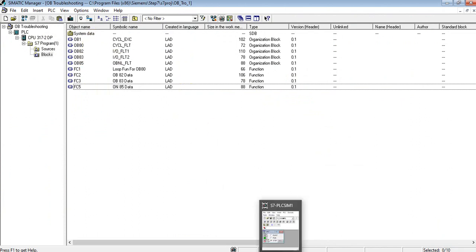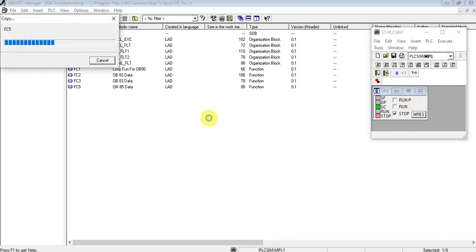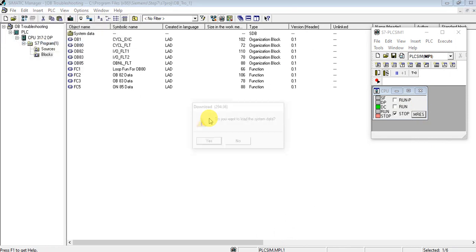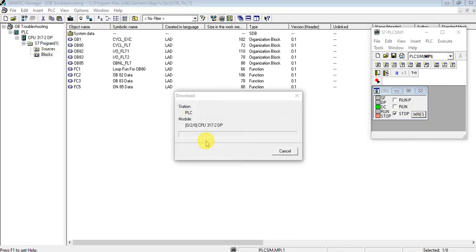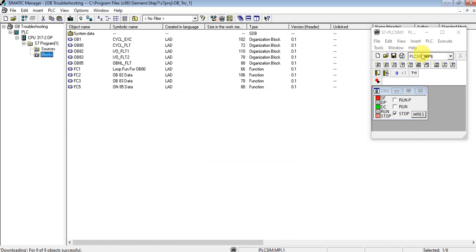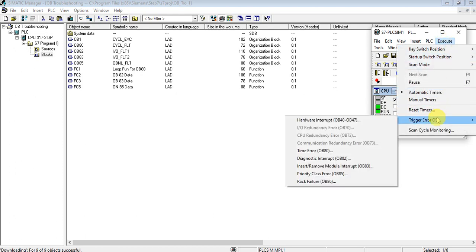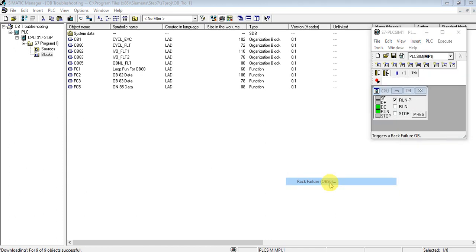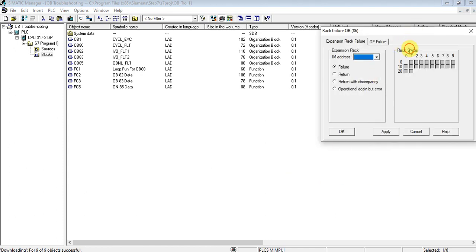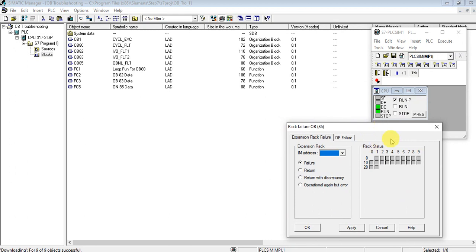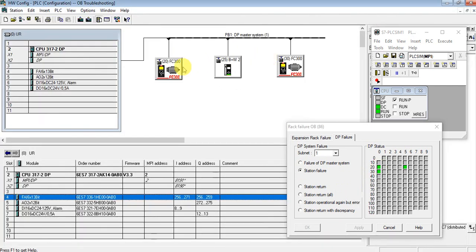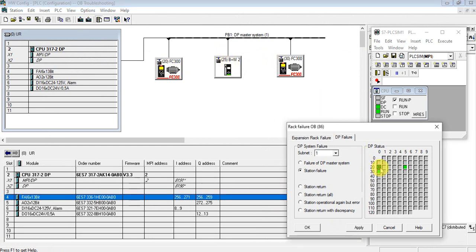Now let's create one error that's related with OB86. Let's create an error. As you see, here are the Profibus addresses 20, 25, and 30. So let's deactivate slave address 20.